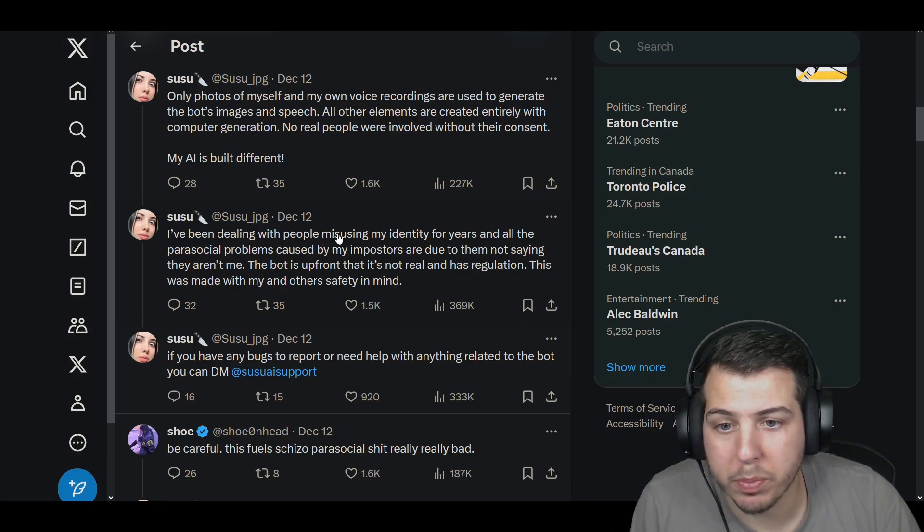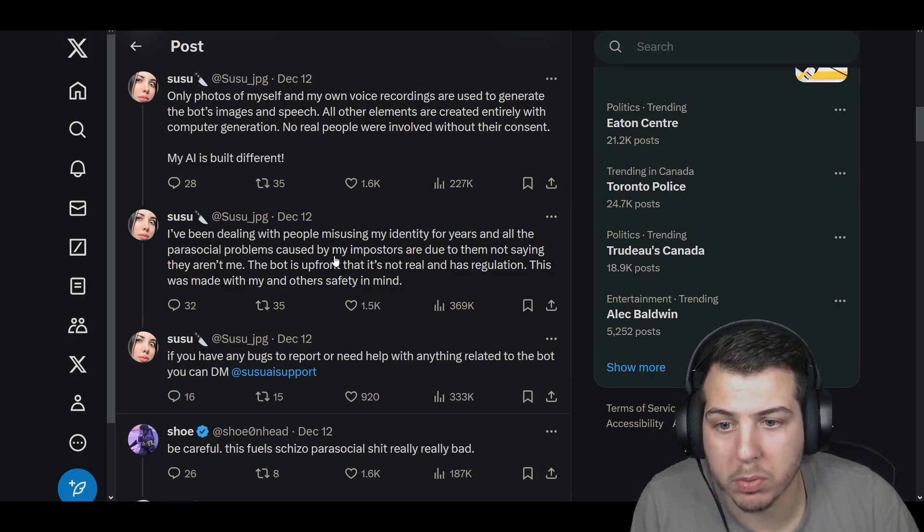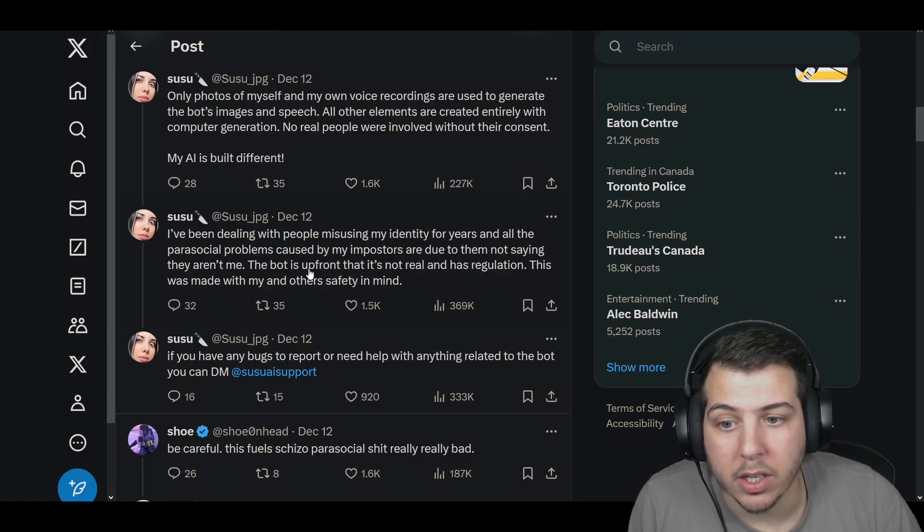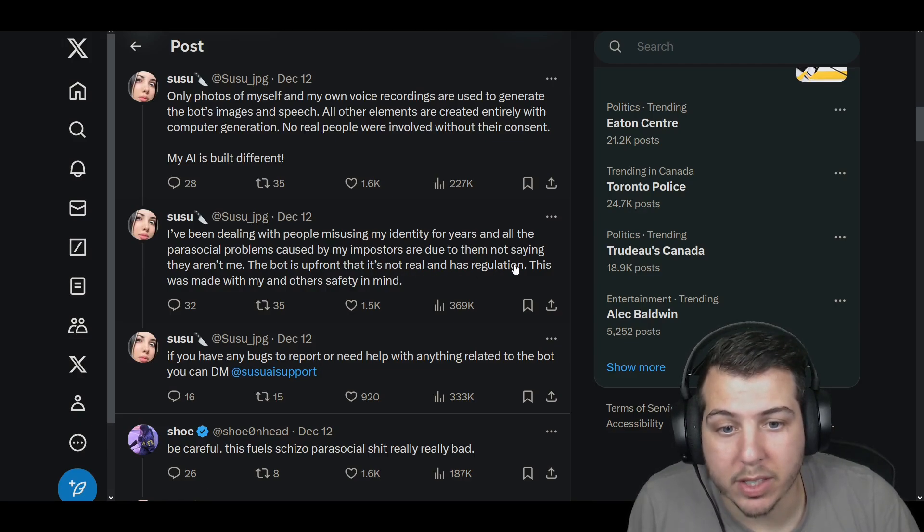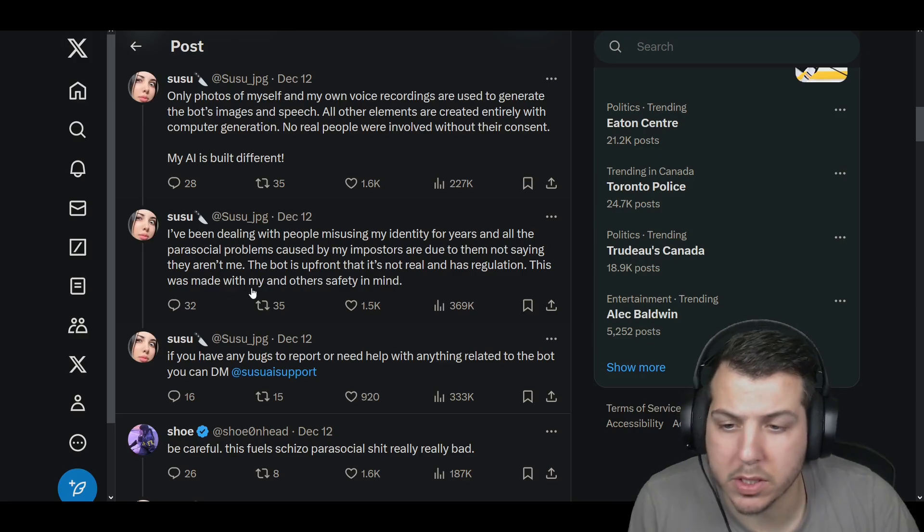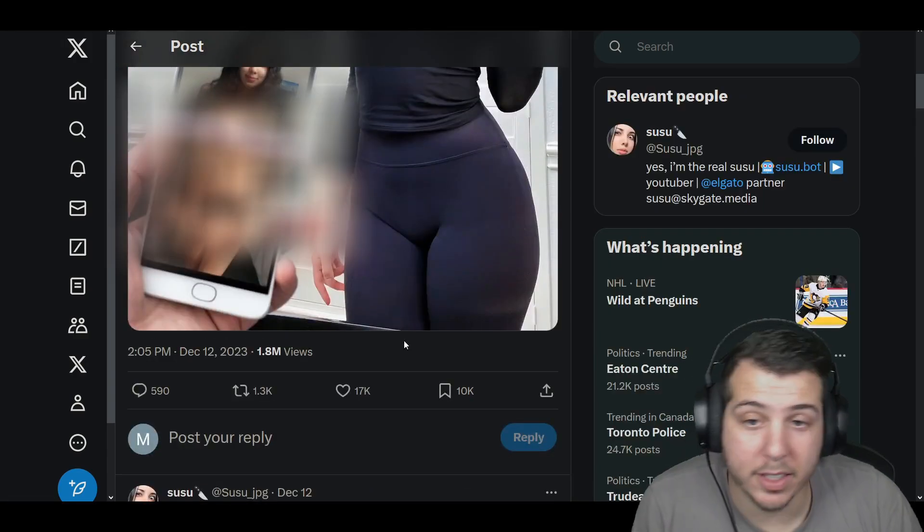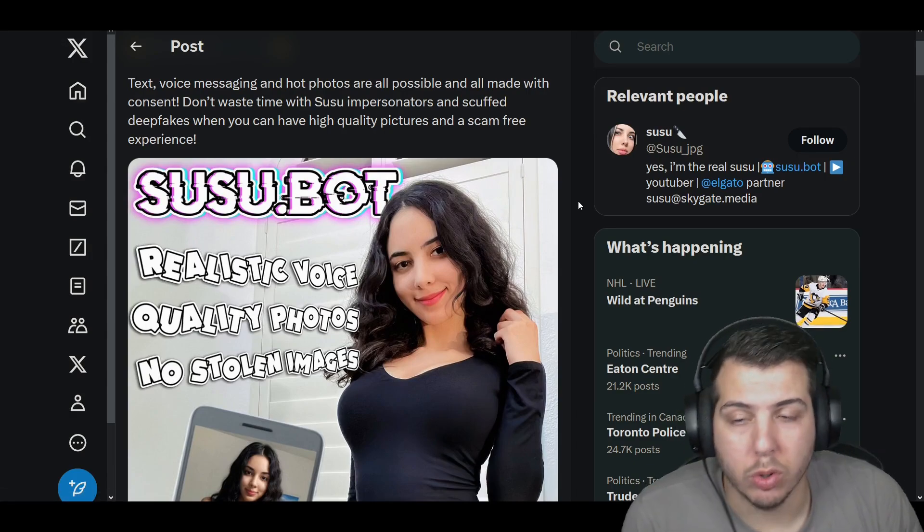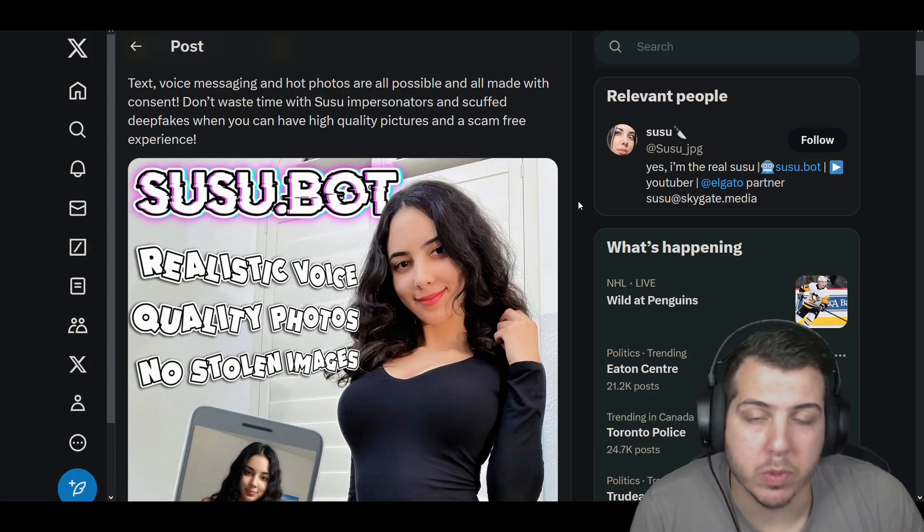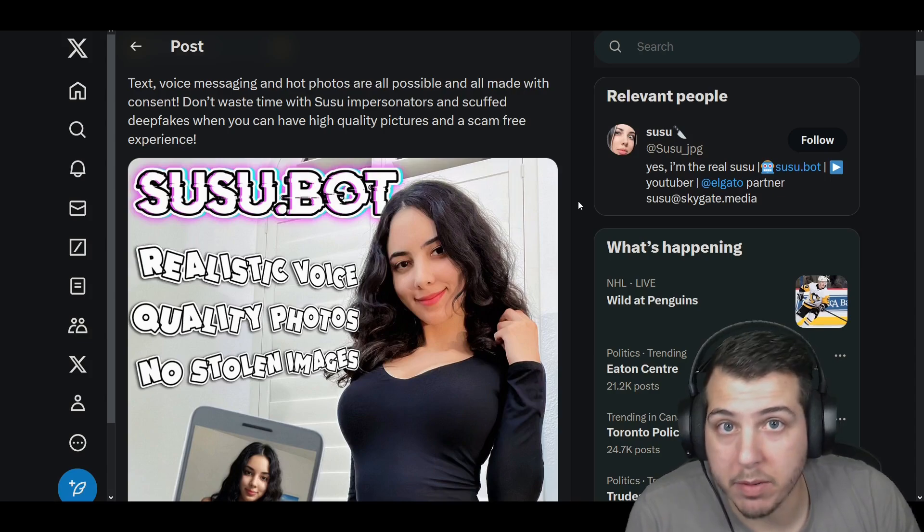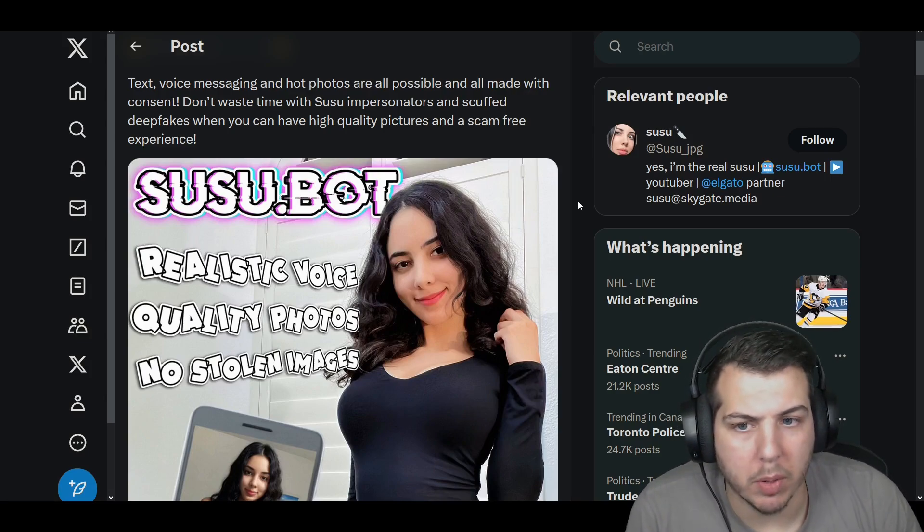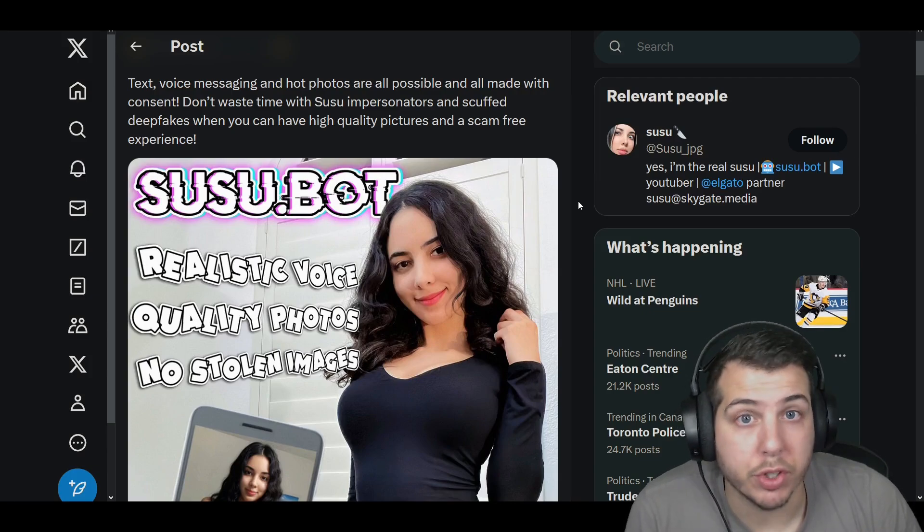I've been dealing with people misusing my identity for years and all the parasocial problems caused by my impersonators are due to them not saying they are not me. The bot is upfront and it's not real and has regulation. This was made with, I'm assuming this is me and others safety in mind. And this is interesting because there's been multiple stories of other streamers that have come out and said that there's been deepfakes of them. A big one that was going around, I think it was Ludwig's girlfriend, Cutie Cinderella.